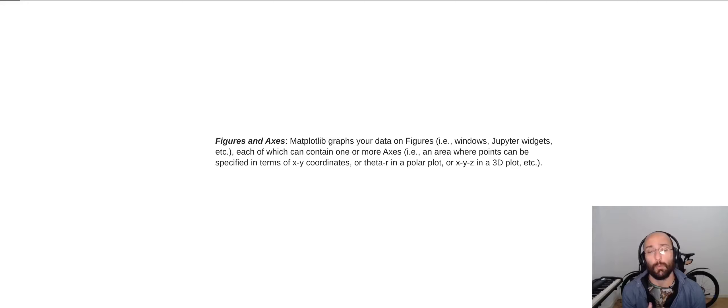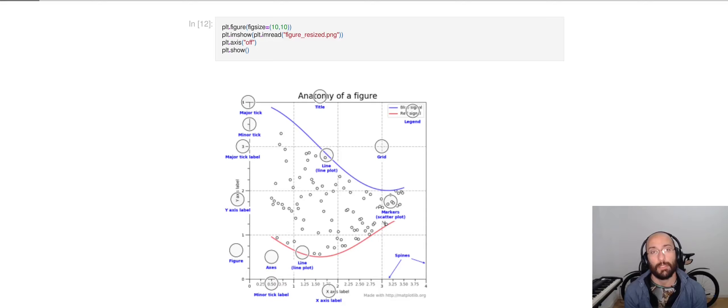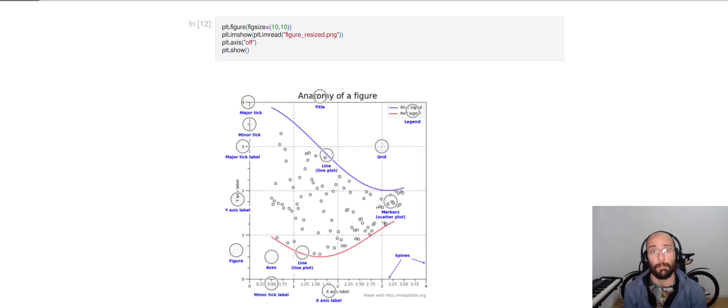Now to show what I mean, let's look at an image that I pulled from the documentation of Matplotlib. What we have is the general image is the figure, and each axis has a set of sub-objects that belong to the axis.